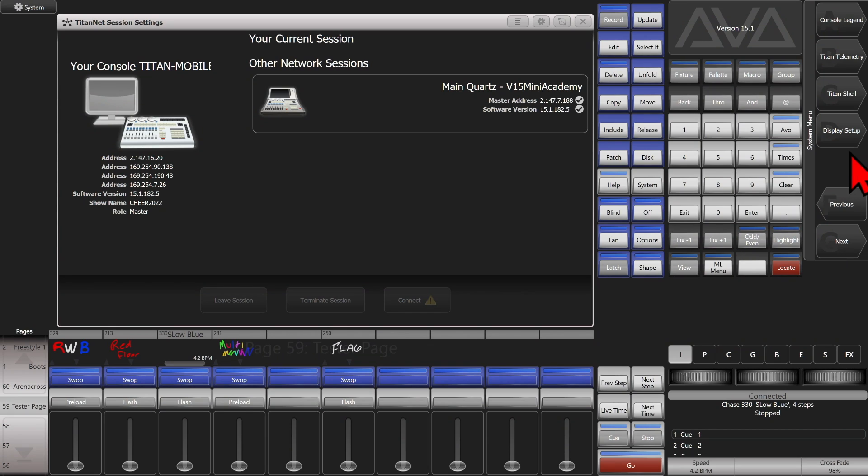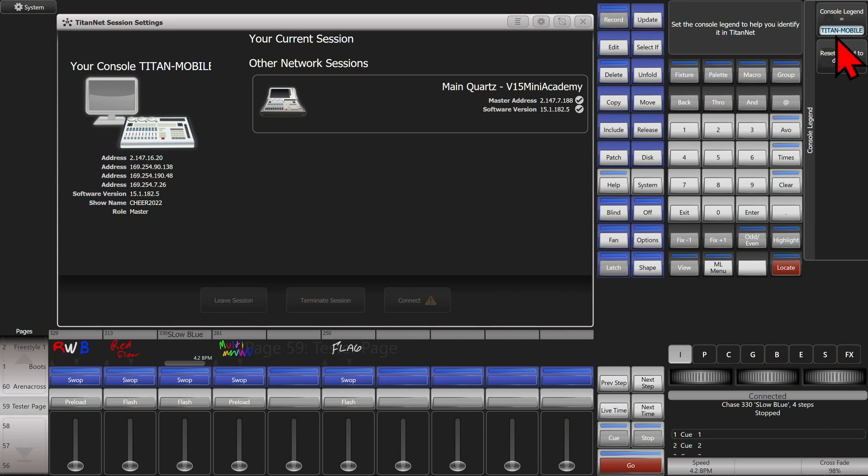I can go to System, Console Legend. And instead of Titan Mobile, we'll call it Stage Mobile. So now it's the one that's by the stage.